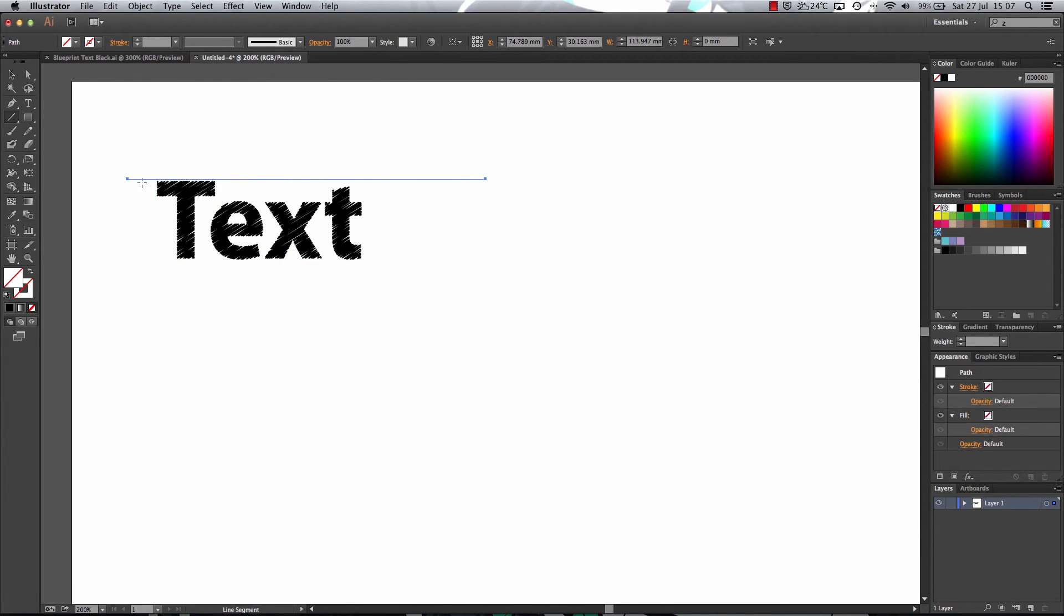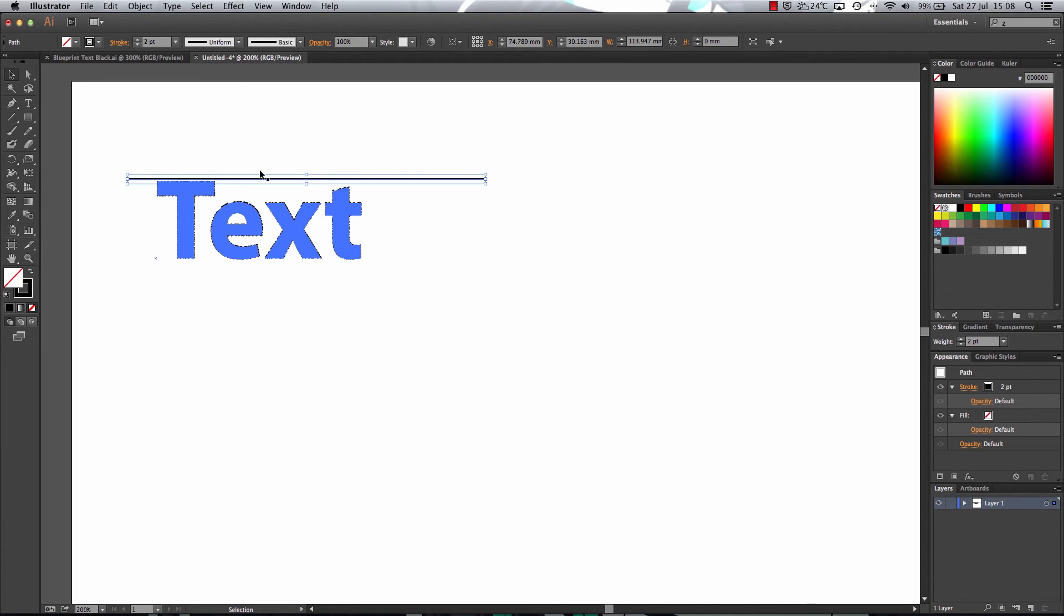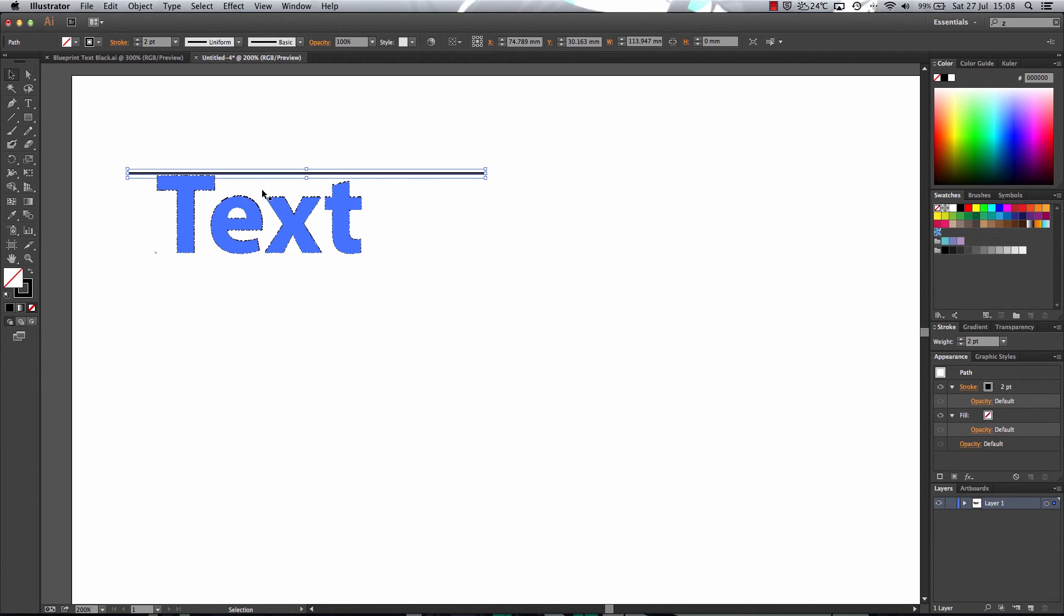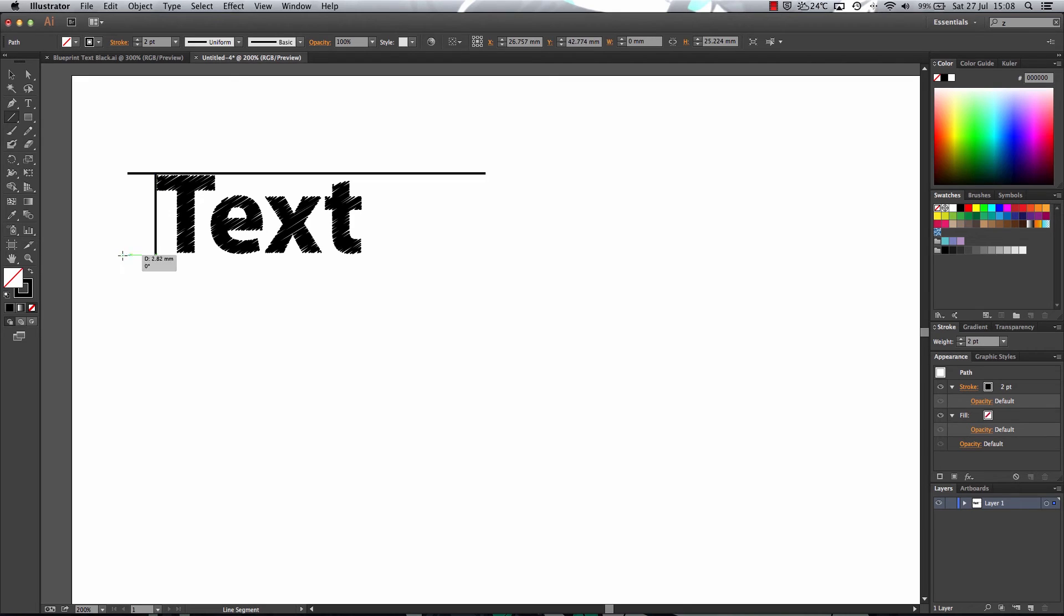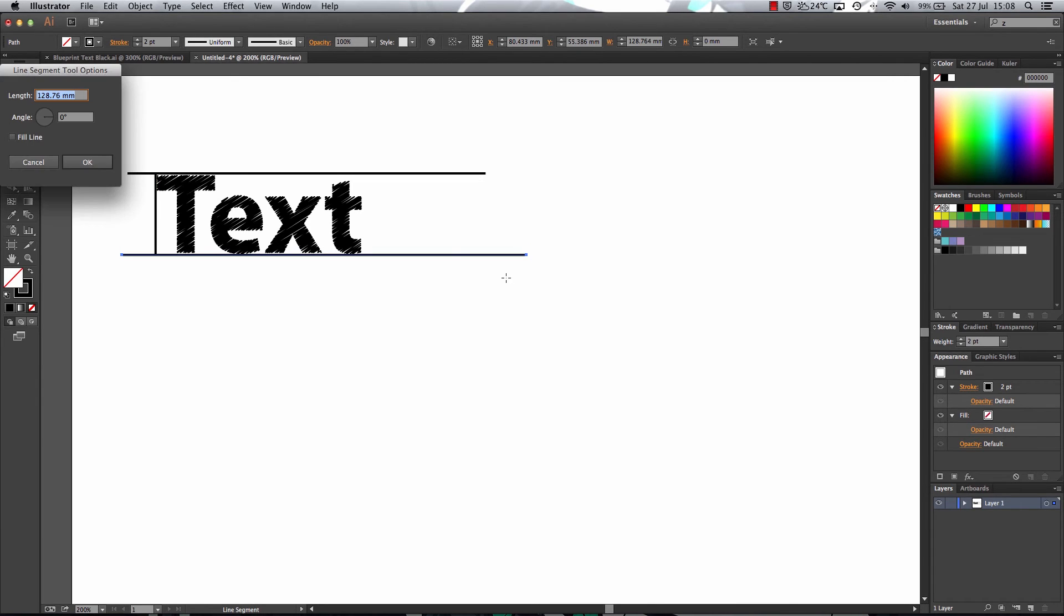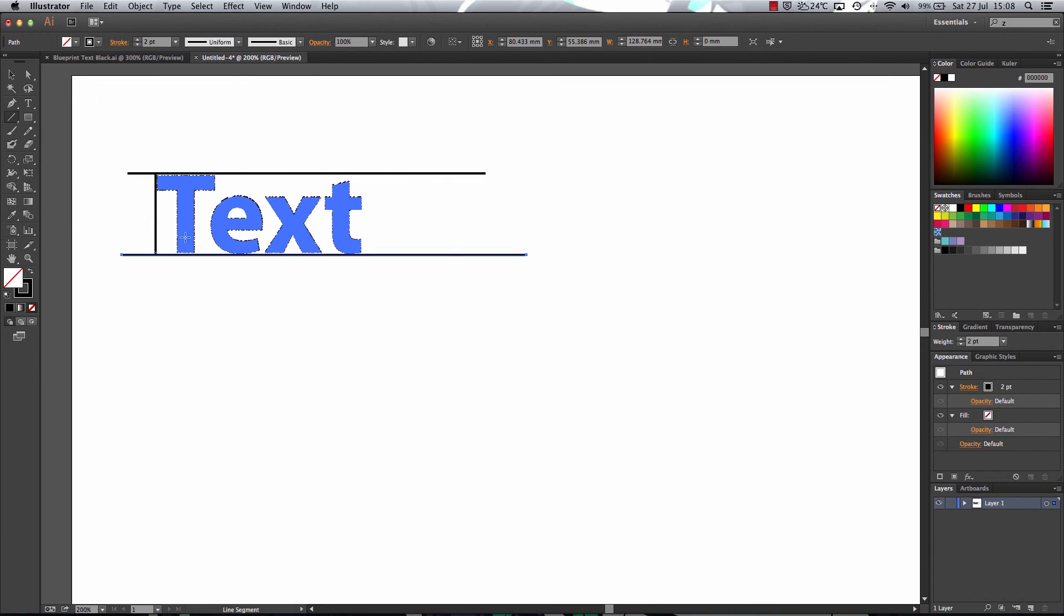Now once I added the line, I'm just going to stroke it. There we go. And then you get the idea. You make another line here. And then, you know, play around with it, be creative and you can get your nice looking blueprint effect.